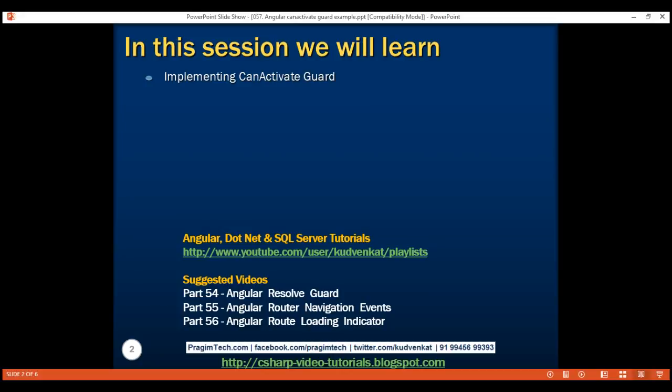As the name implies, CanActivateGuard determines if a route can be activated. There are several use cases for this. For example, we can use it to check if the user is authenticated before allowing them to access protected areas of our application. If the user is not authenticated, we redirect the user to an access denied component or login component.